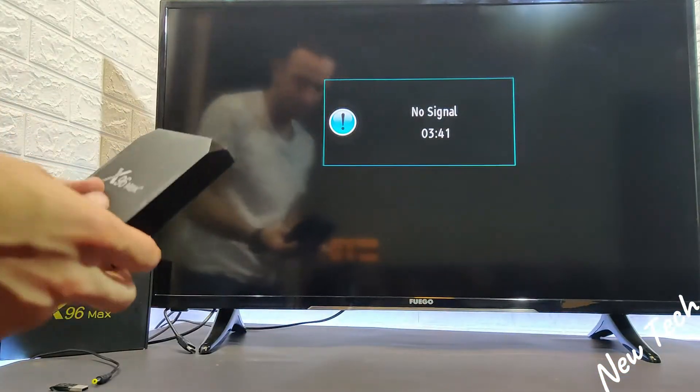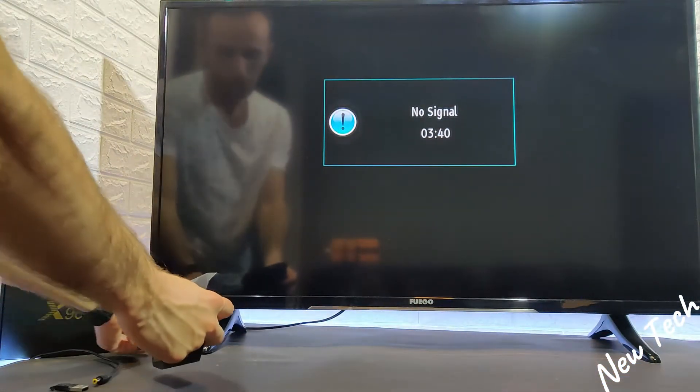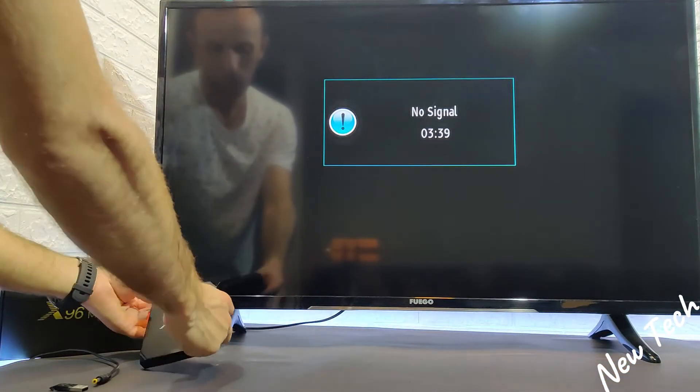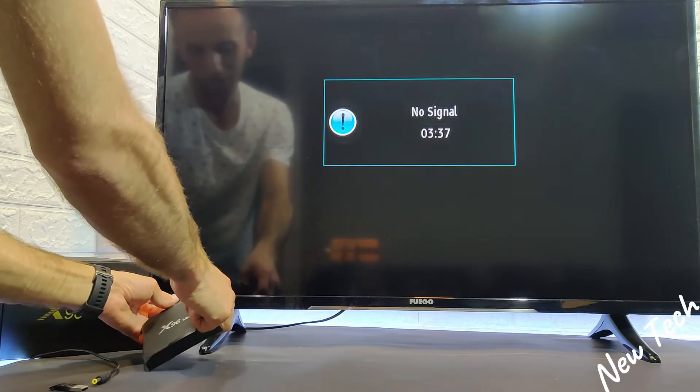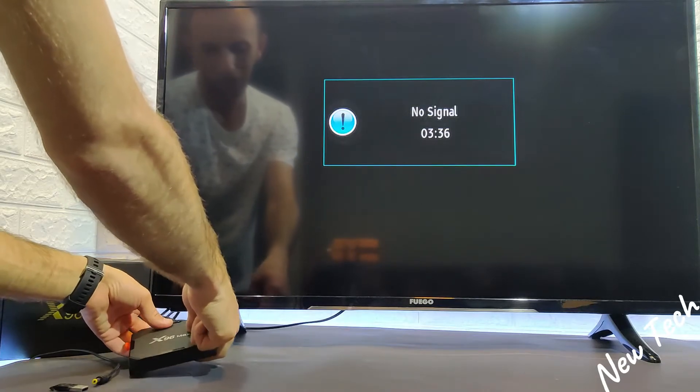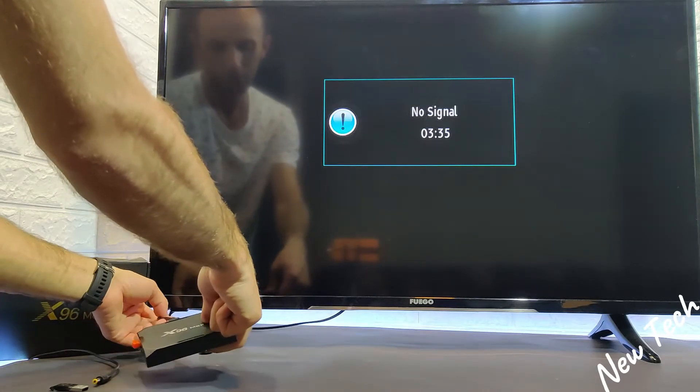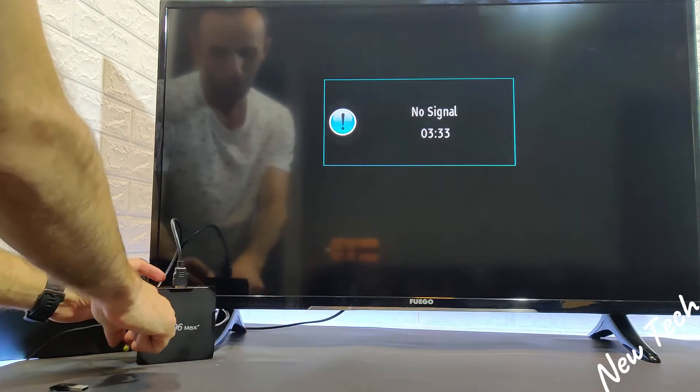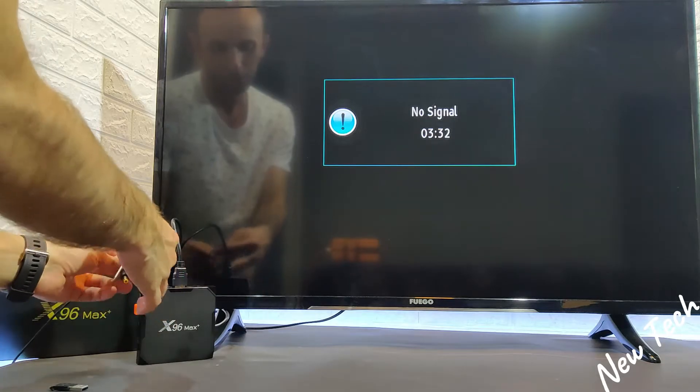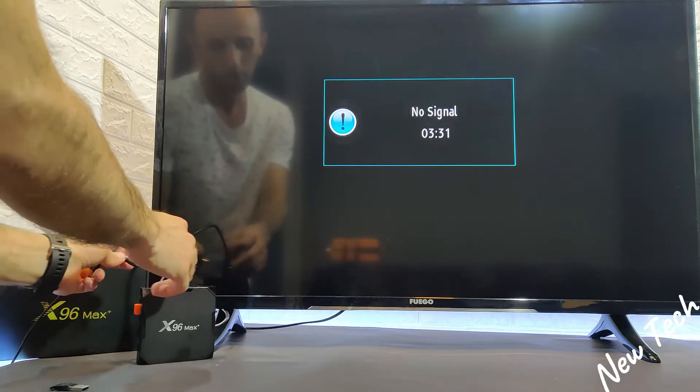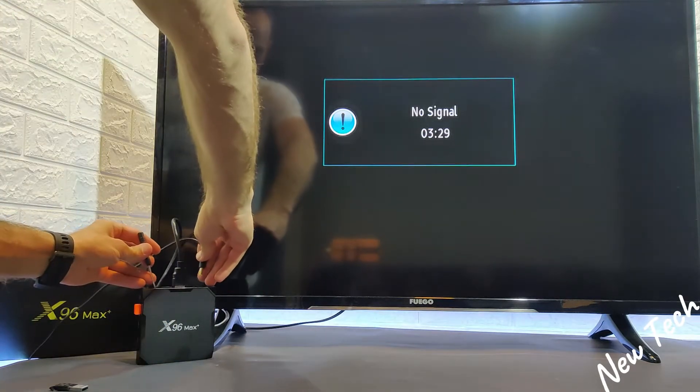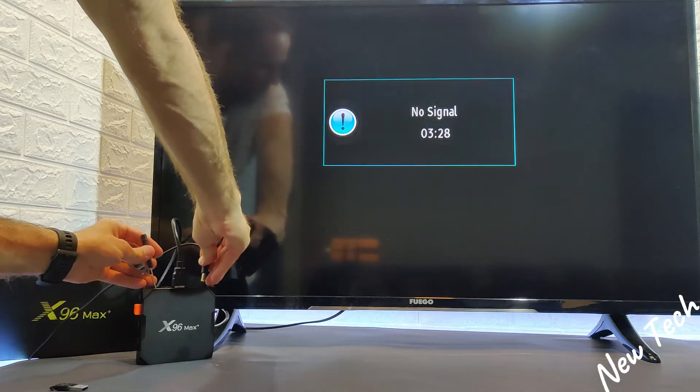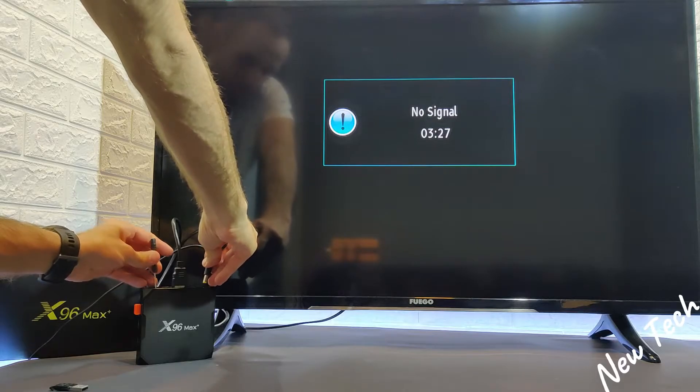You will hear a click there at the button. Just be careful while you're doing this. Plug the HDMI first. Hold the button and plug the cable or the power cable in.